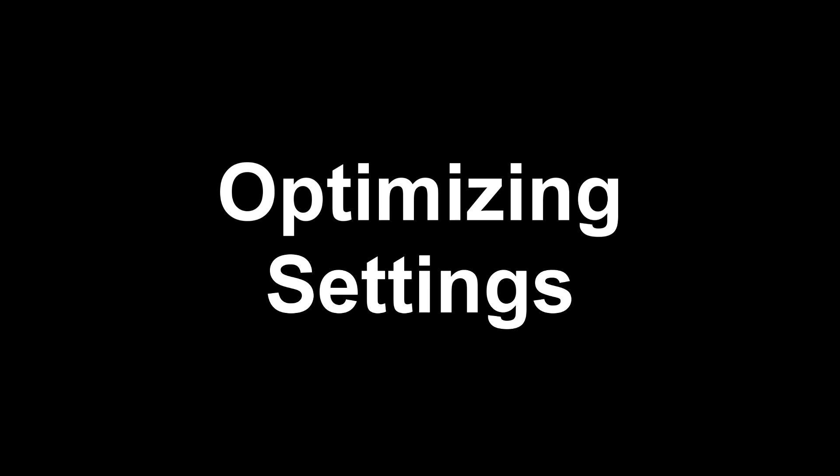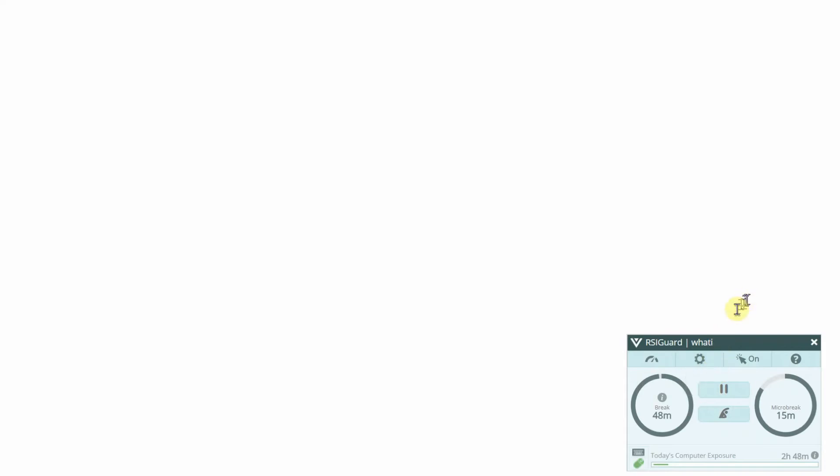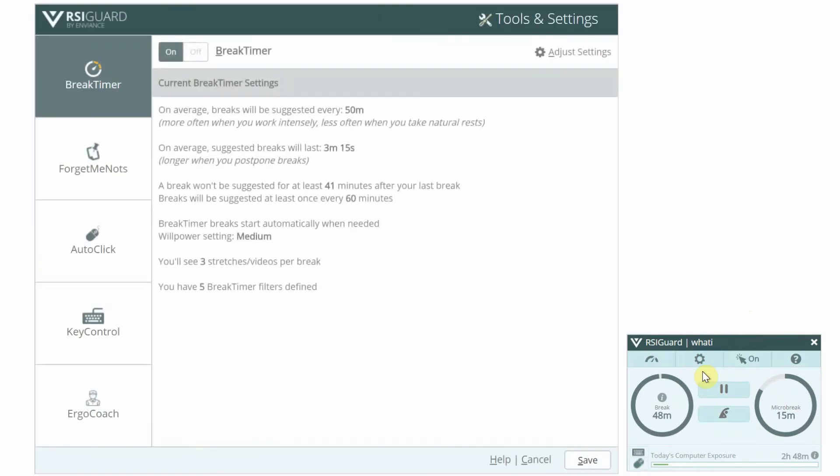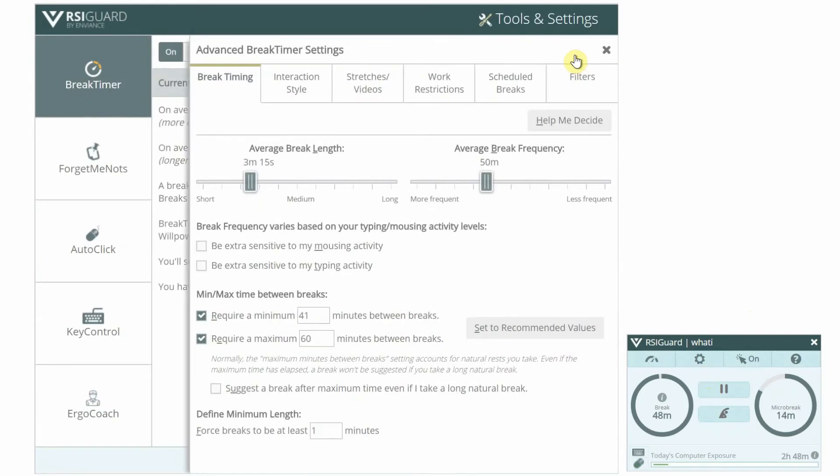As you learn what works best for you, you should visit the settings to fine tune this feature. From the main RSI Guard window, click Tools and select Settings. Select the Break Timer tab and click on Adjust Settings. Next, select the Interaction Style tab.